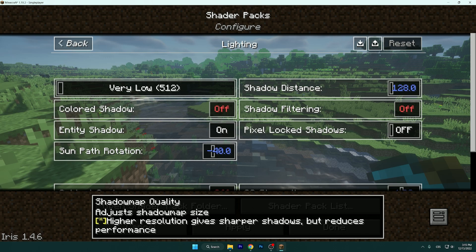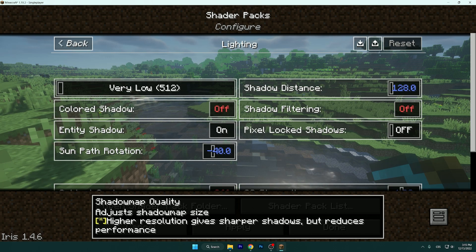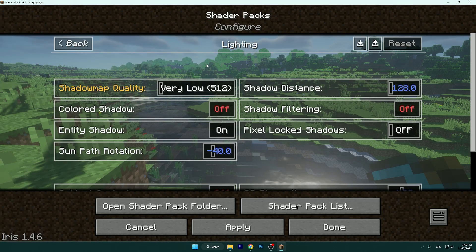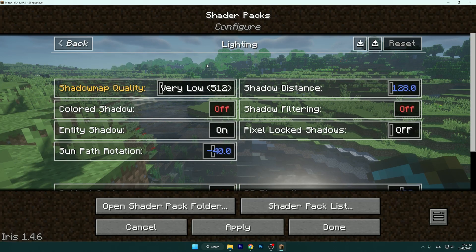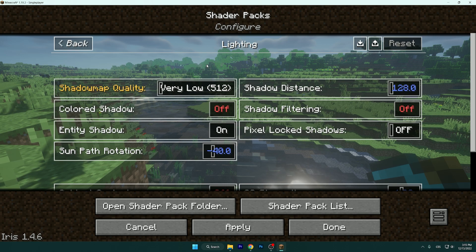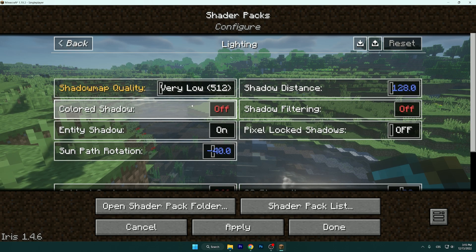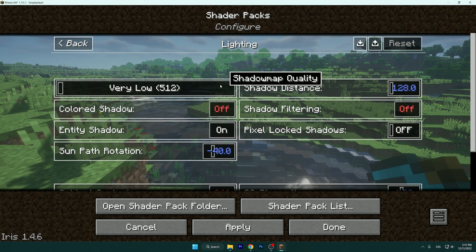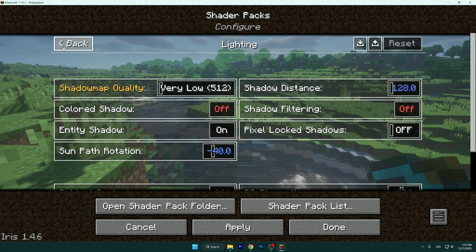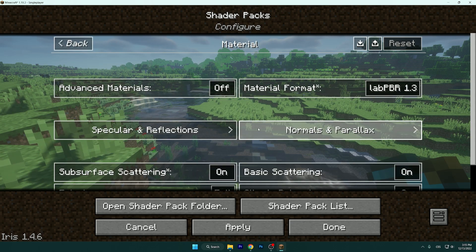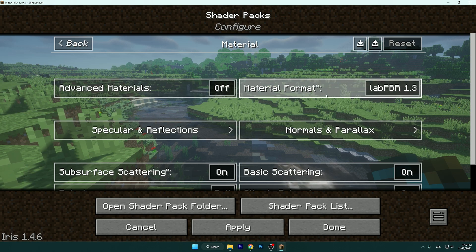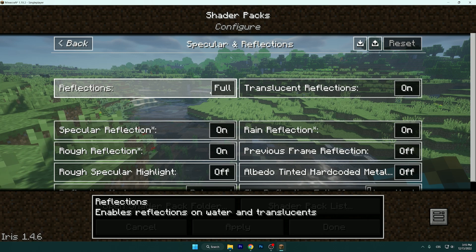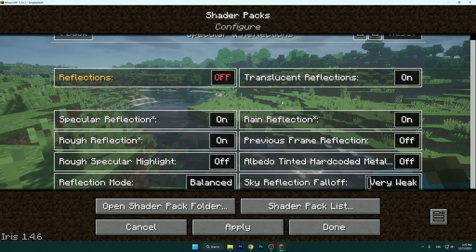Quick note: I will show you the best FPS settings, not the best quality settings, so it will not look the best but you will have the best FPS. Leave this on Off, Off, and On. Video Distances: 128. Go back and Material: Off. Specular: Off. Reflections: Off.